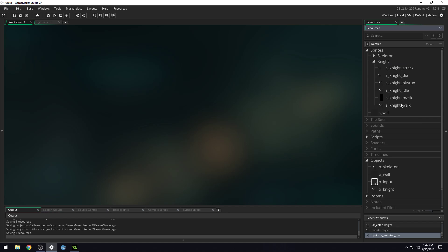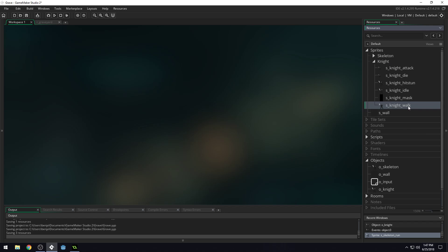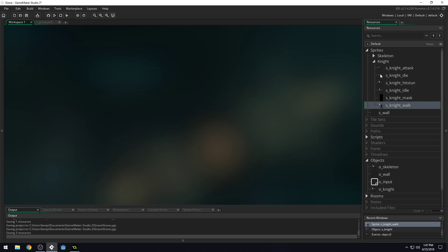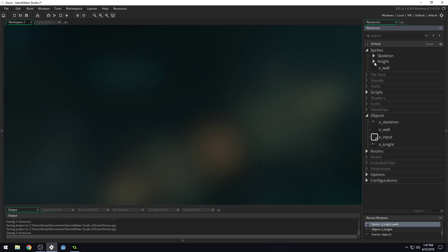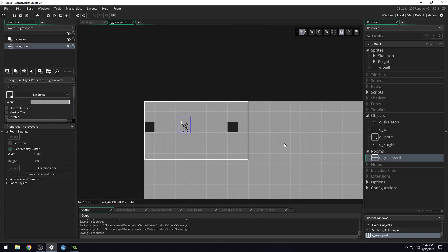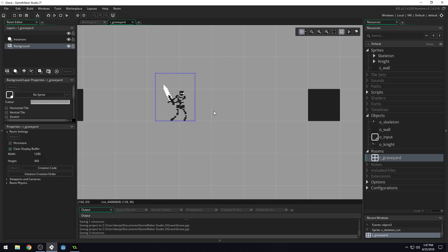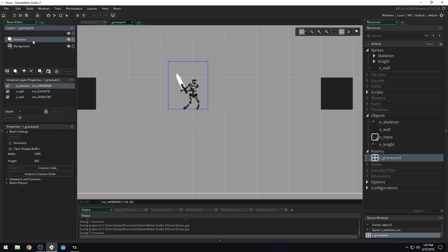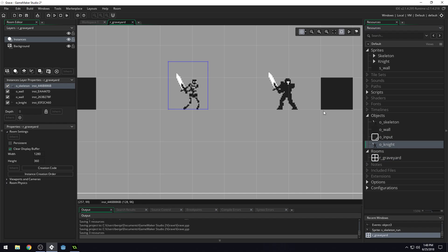So we'll do a similar thing for the knight because they're very similarly sized. Let's do our walk as well. So 24, 48. Now that we've done that, we can actually drop our knight into the room. We'll come into our room. Zoom in just a bit here. Click on the instances layer because that's where all of our instances are. And we'll drag and drop this knight right into the room right there. That looks good. He's facing the wrong way, but that's okay. We'll write some code that will turn him around.